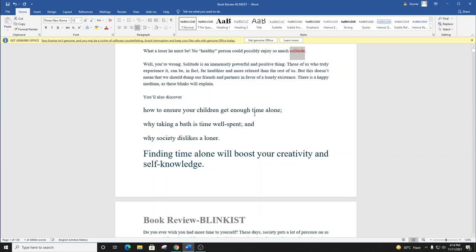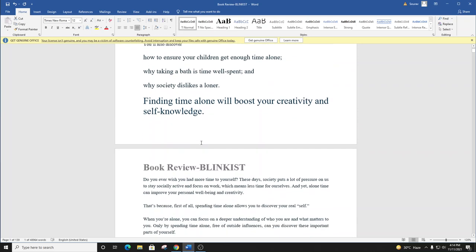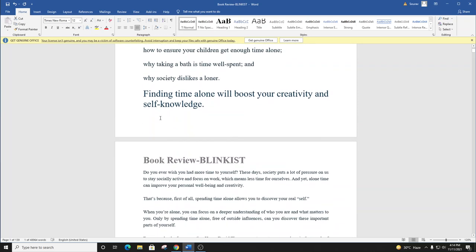Blink number one. Finding time alone will boost your creativity and self-knowledge.